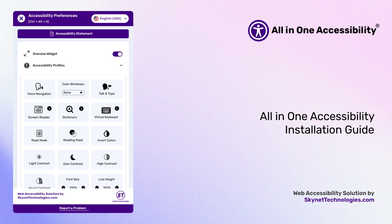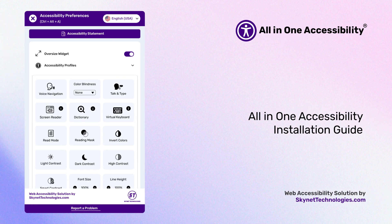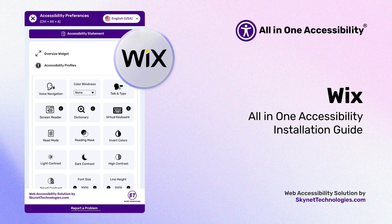Hello there! In this video, I'll guide you through the process of installing the all-in-one accessibility widget successfully on the Wix website. Make sure to follow each step carefully.